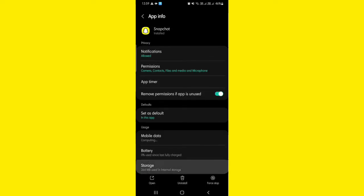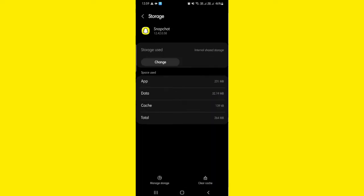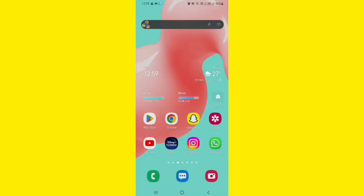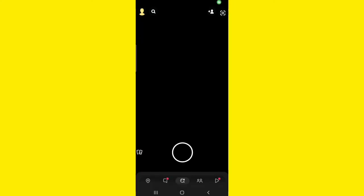Now, go to storage and click on clear cache. See, the problem is resolved now.